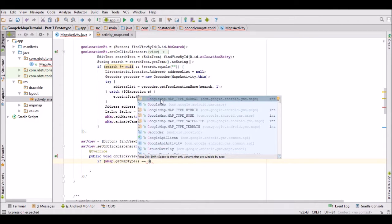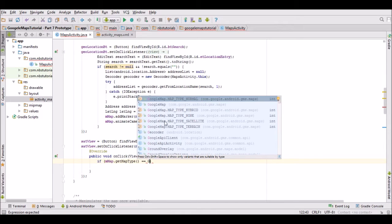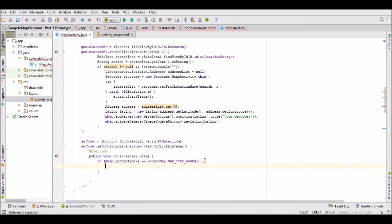We can use the method getMapType to check what it's equivalent to. At the moment it's going to be equivalent to normal. You can see here we've got all sorts of options: hybrid, satellite, terrain. We're going to be working with normal and satellite, so let's select normal there. I'm just going to put an else statement in.